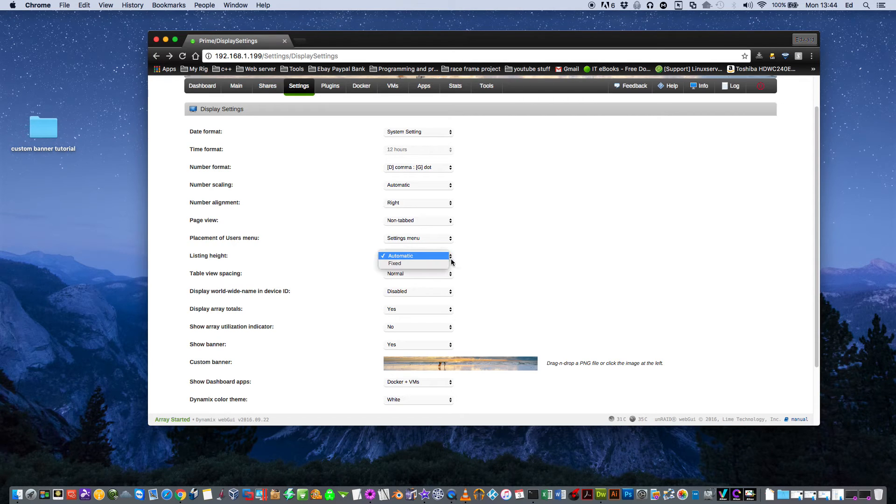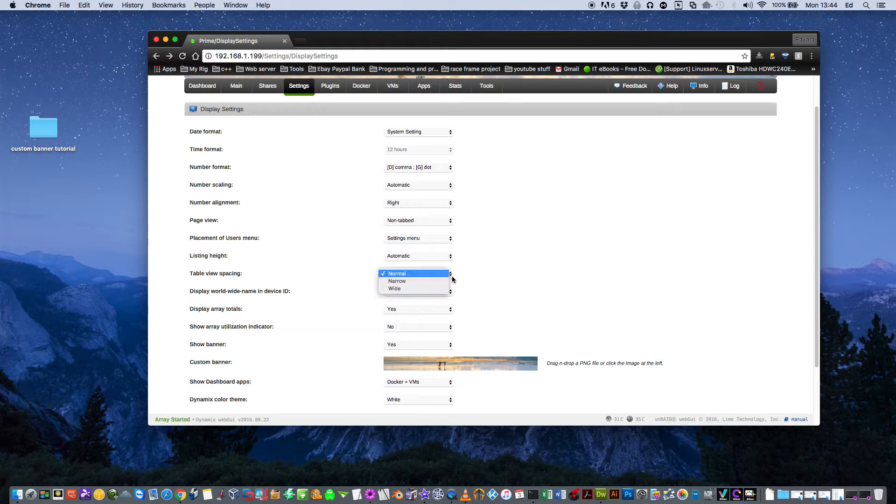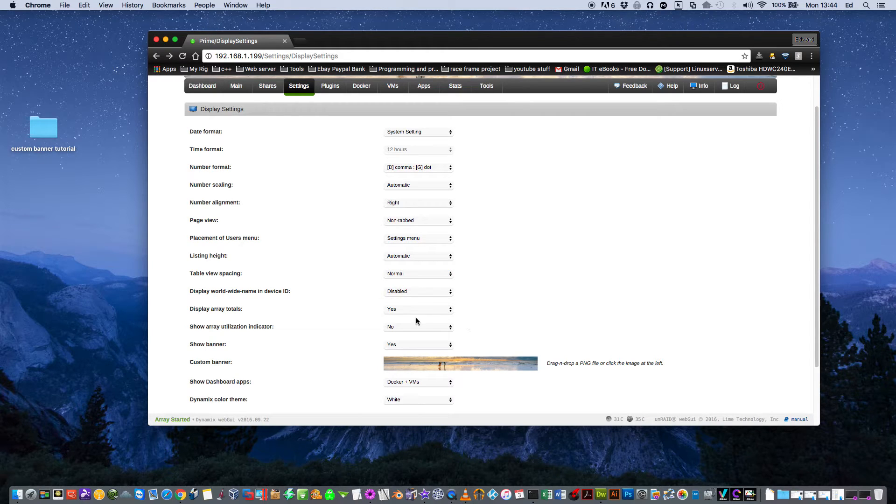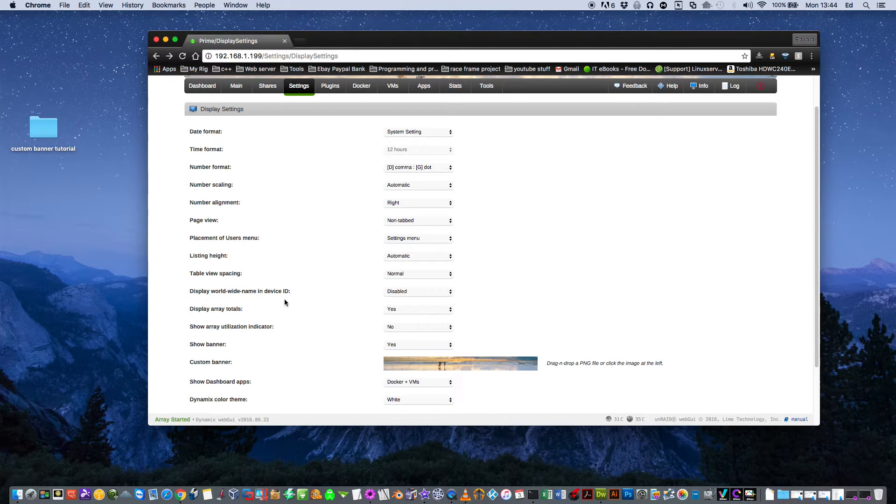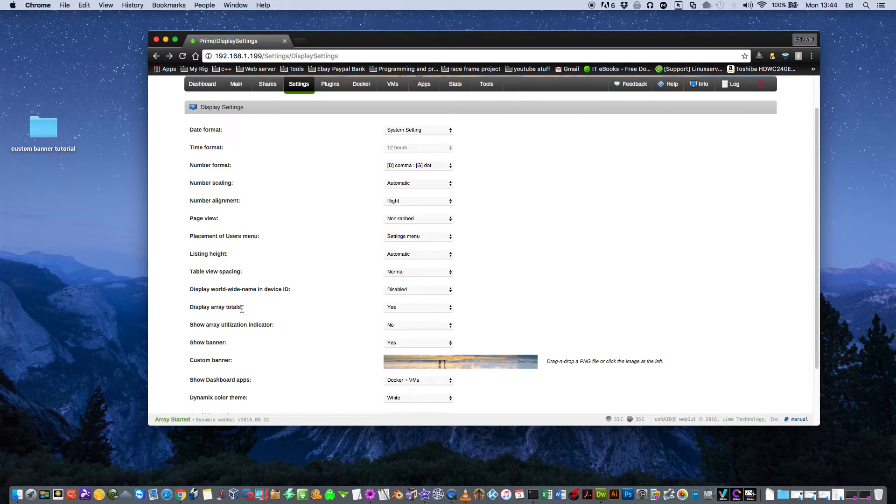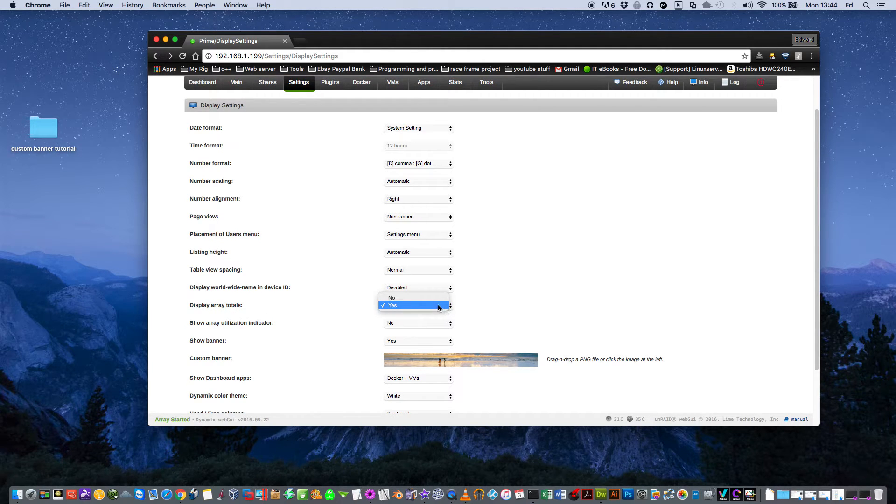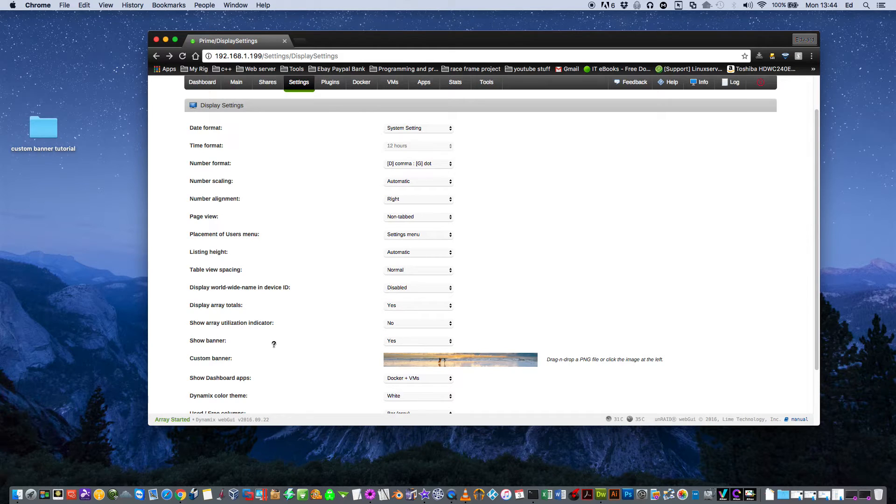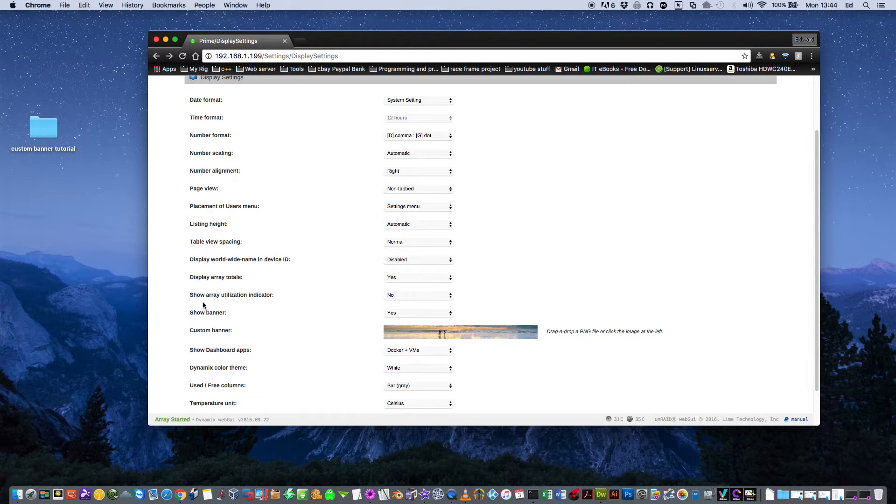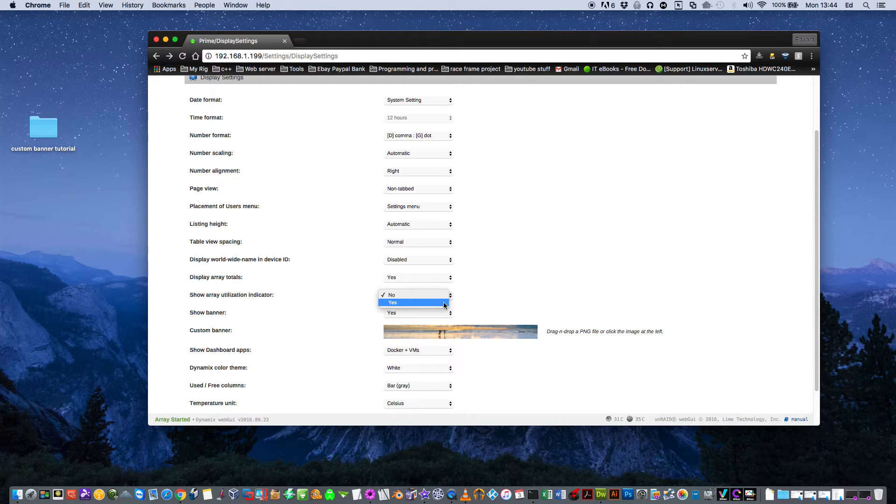Listing height you can have on fixed or automatic. Table view spacing. Basically normal, narrow or wide. Just leave it on normal. Display worldwide name and device ID. You can have that as automatic or disabled. You don't have to display the array totals. You can have that as yes or no. Why you wouldn't want to, I don't know. And show array utilization indicator. You can have that on no or yes.